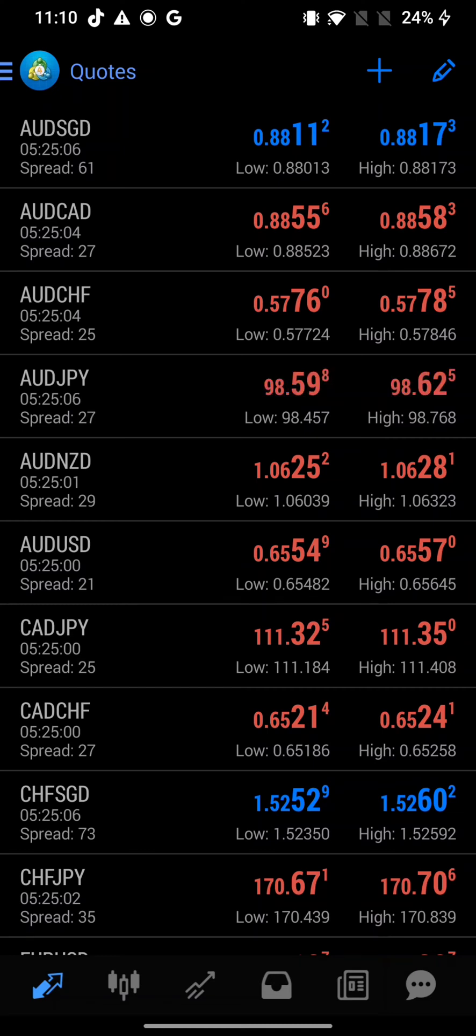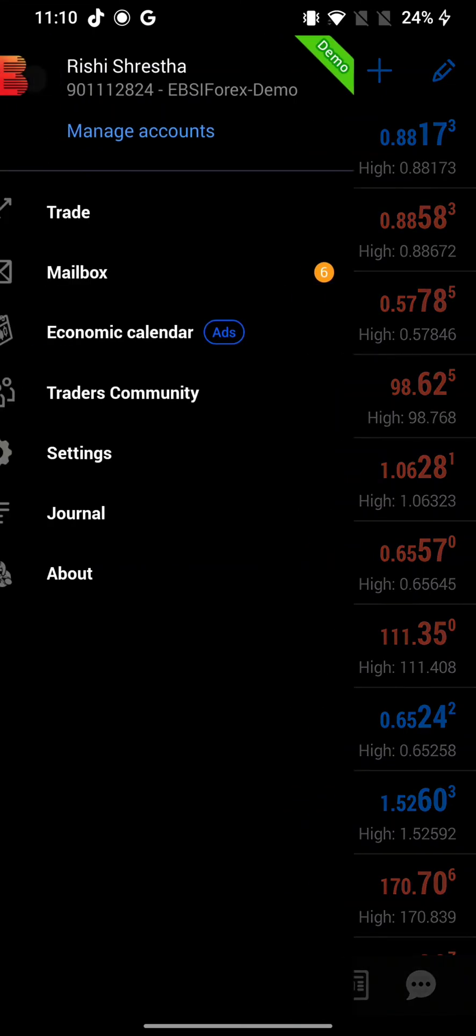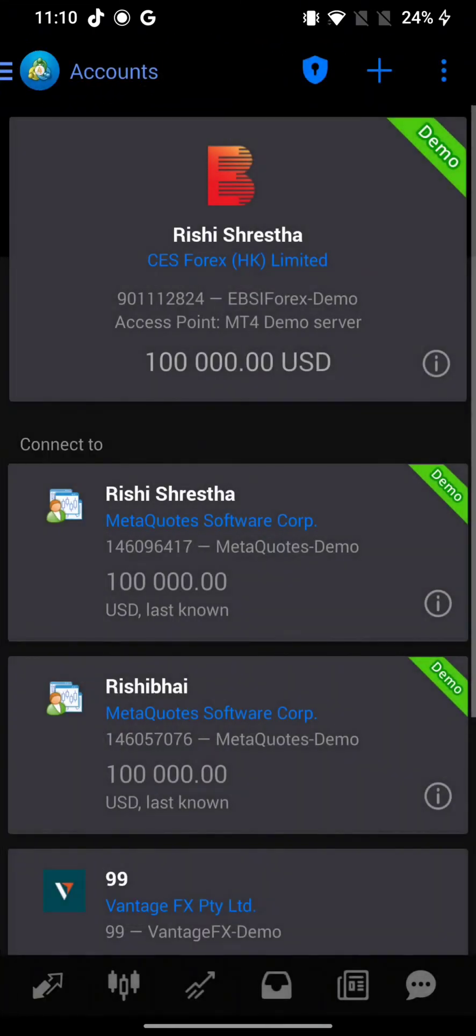From the displayed options, click on Manage Accounts. Now to remove your account from MetaTrader 4, long press on the account that you'd like to remove.